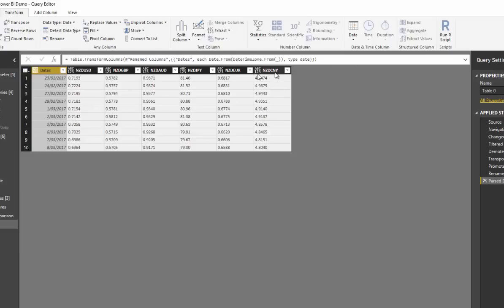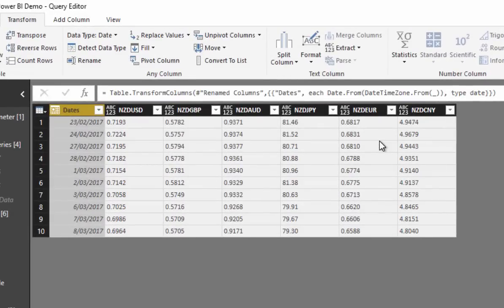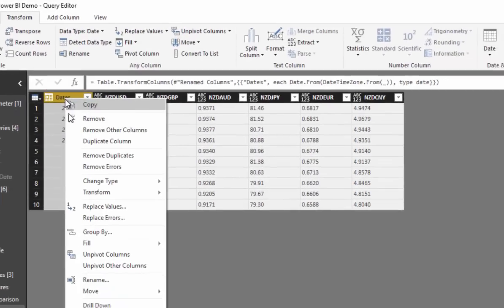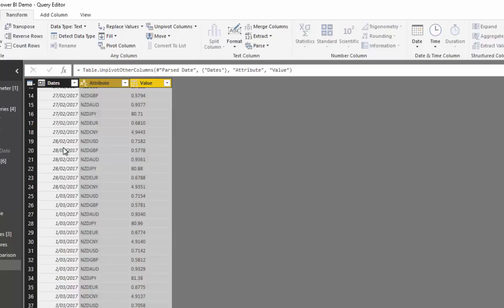We now want to get the currency column headers into one column, because we want all exchange rate values in a single column. Always think 'long and thin' in Power BI — if you have a pivoted table with similar values across multiple columns, you want to unpivot them into one column. We do this by selecting the Dates column and using 'Unpivot Other Columns', which gives us that long, thin table shape.